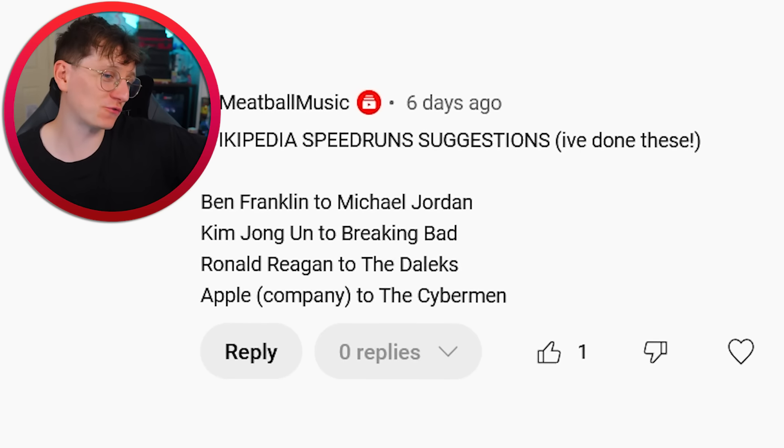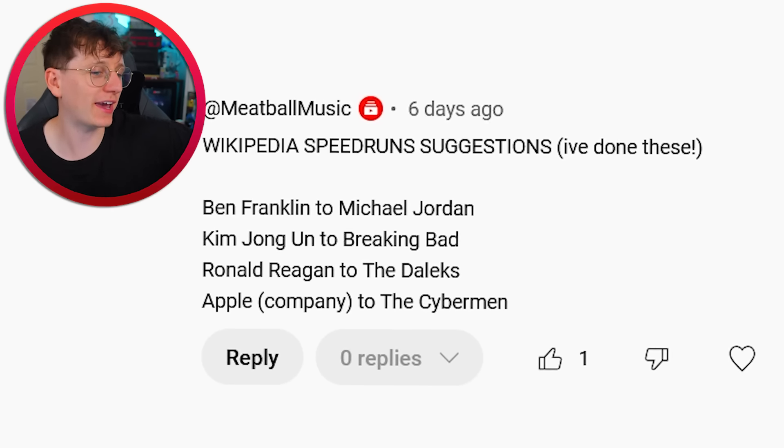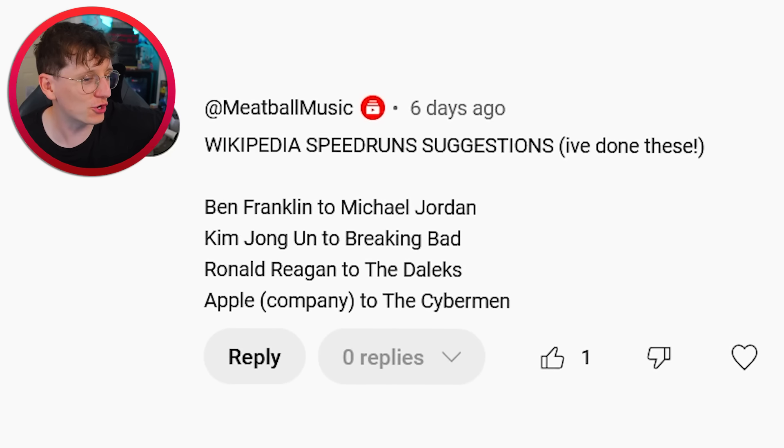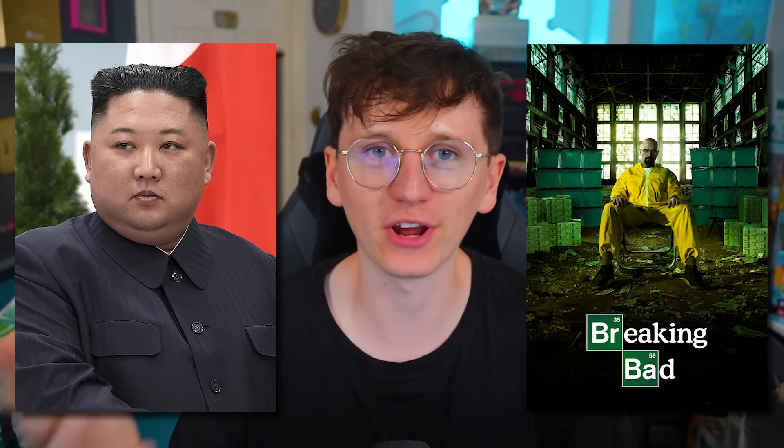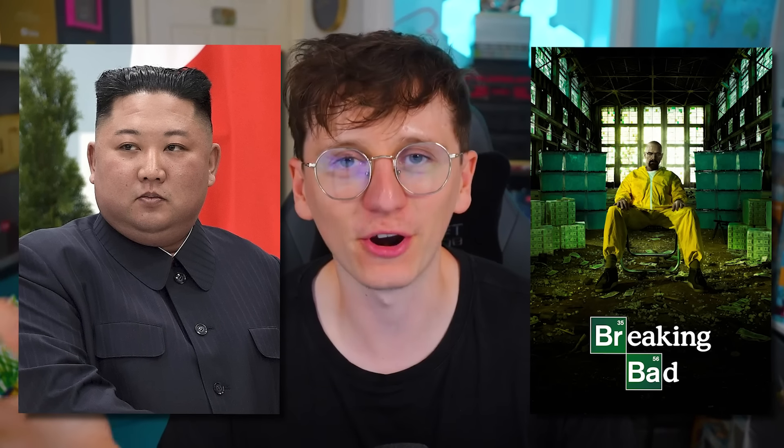So that was a really easy one, just trying to show you how it works. Now we're going to kick things up a notch. This is going to take much longer. This was a suggestion from one of you — Kim Jong-un to Breaking Bad. So Kim Jong-un, the North Korean dictator, to Breaking Bad, the American TV series.